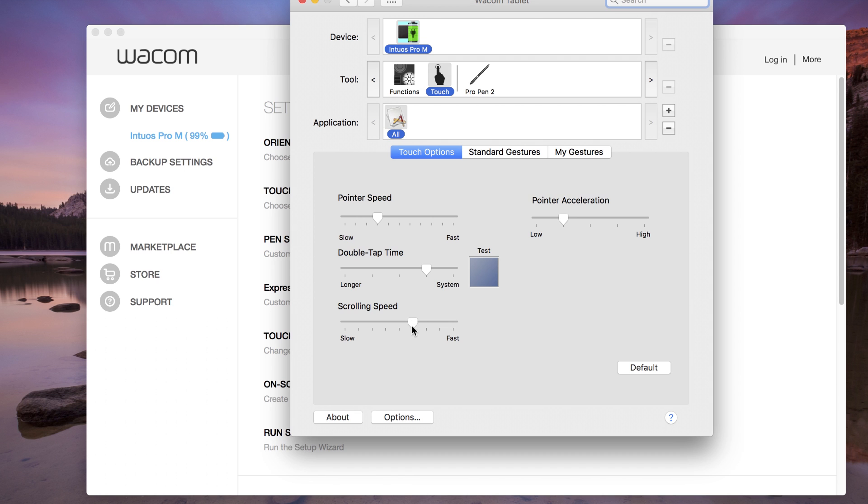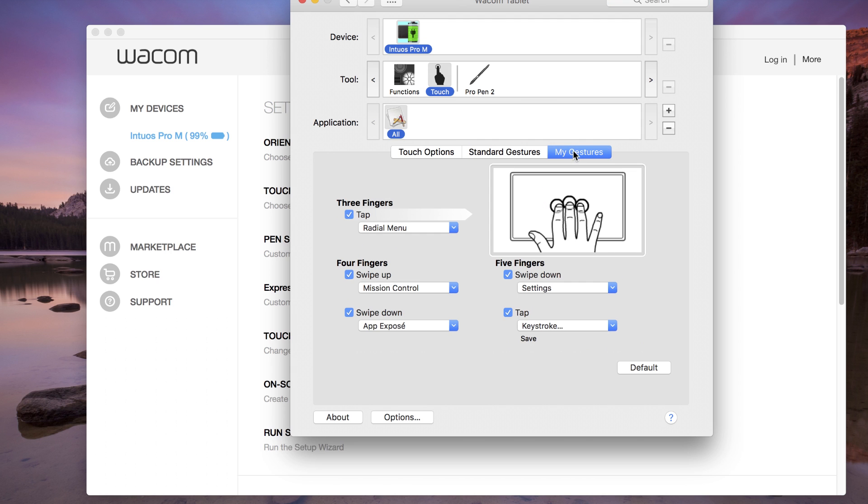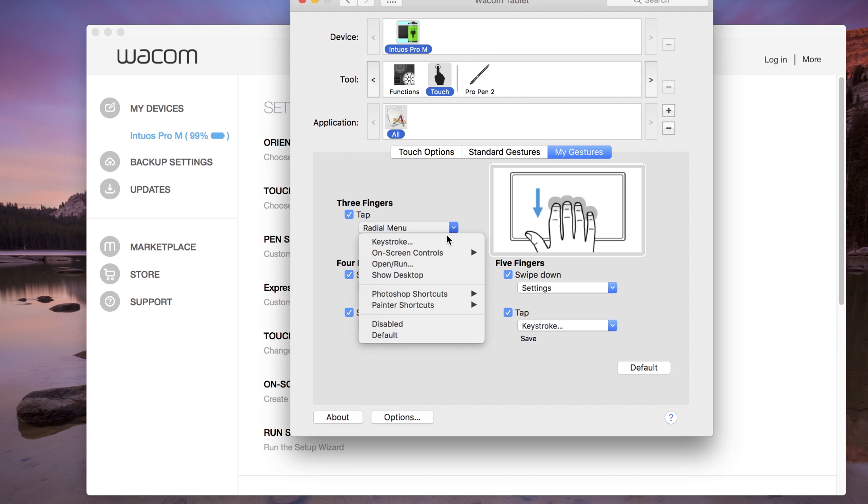Enable or disable special gestures on the Standard Gestures tab. On the My Gestures tab, three, four, and five finger gestures unique to Wacom devices can be customized, just like express keys and pen buttons. For any gestures dropdown, select the behavior or define a keystroke for a quick shortcut.